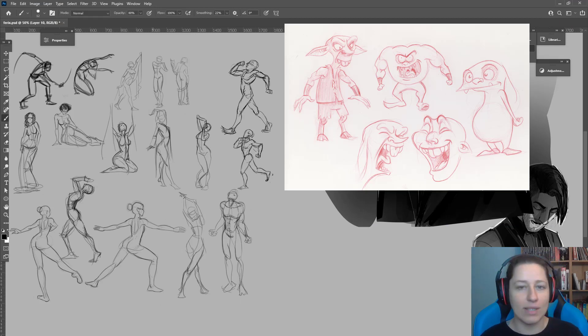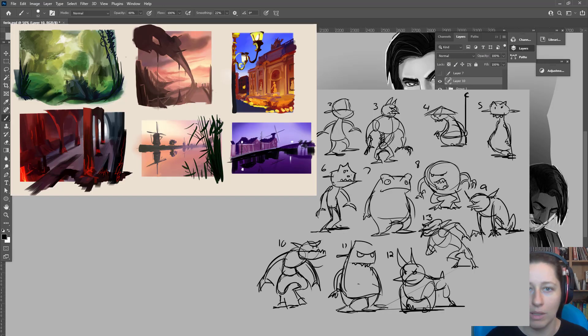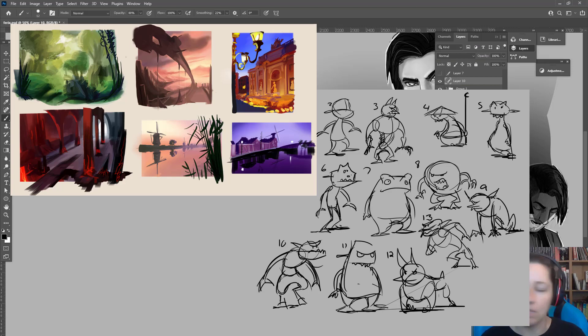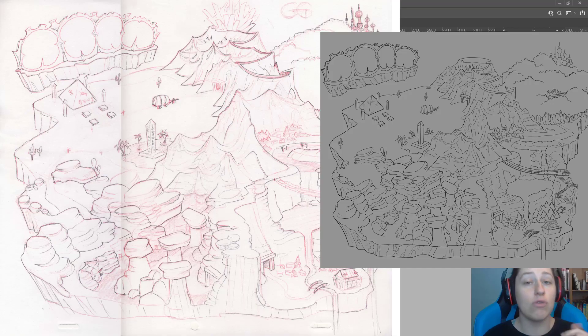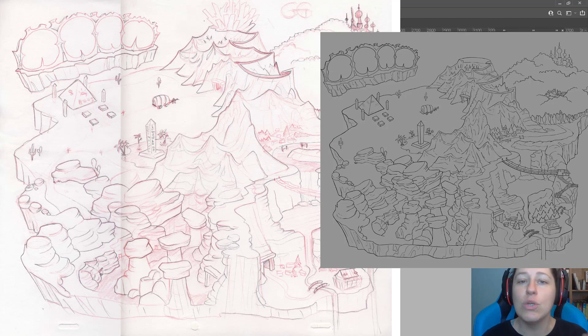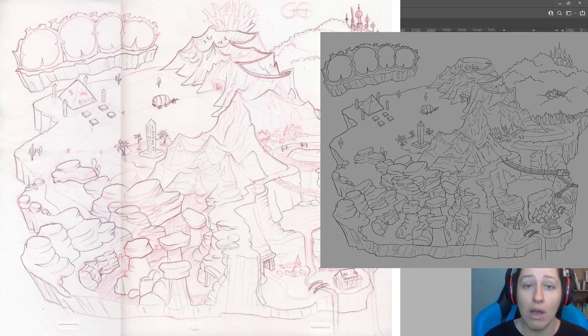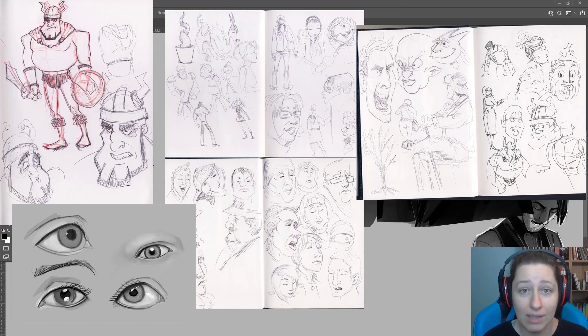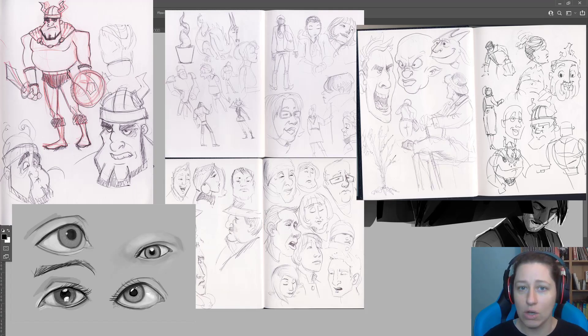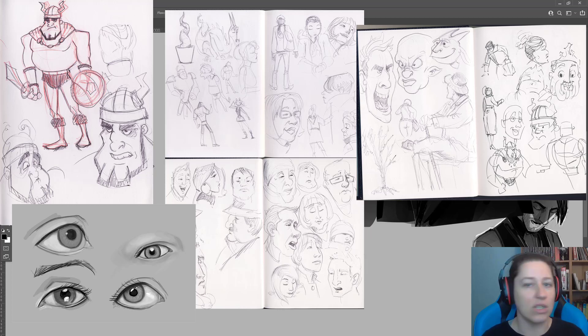So aim for just something quantifiable. Draw three heads. Doesn't matter if they're good. If you draw the three heads that you planned, you are successful. You've done it. And you should feel good about that because quantity is the goal when you're sketching, not quality.